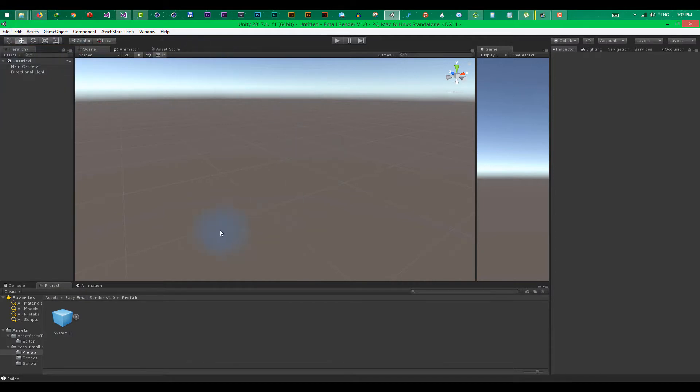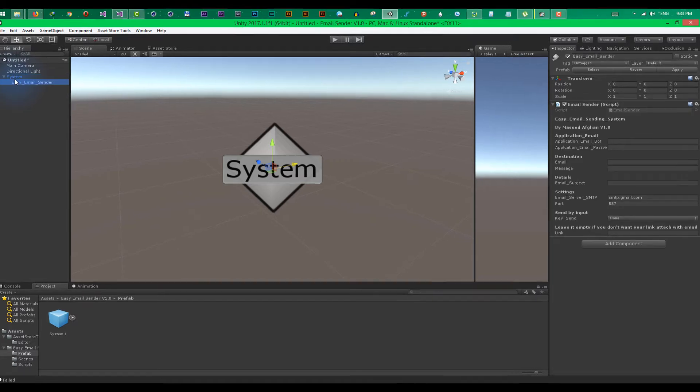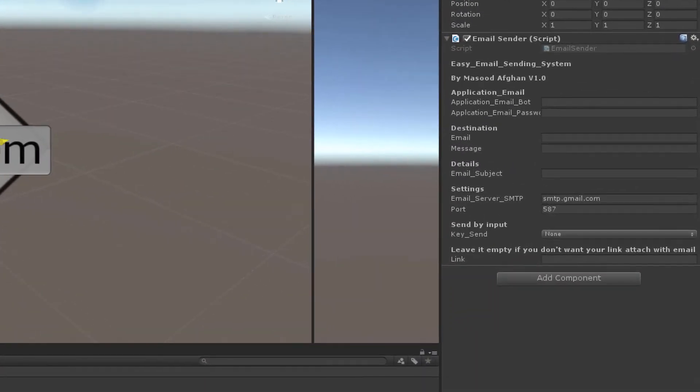I'm starting with a new scene. Drag and drop the system game object, and there you have the email sender component.